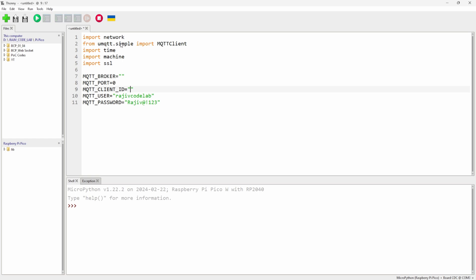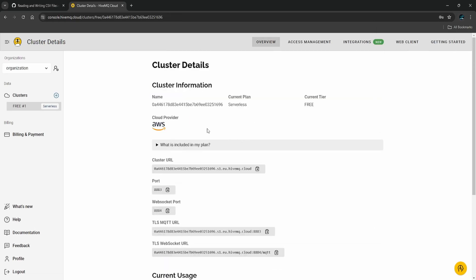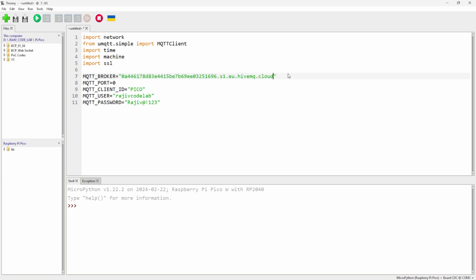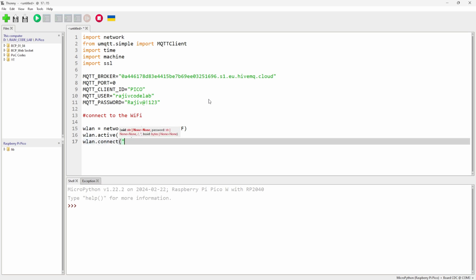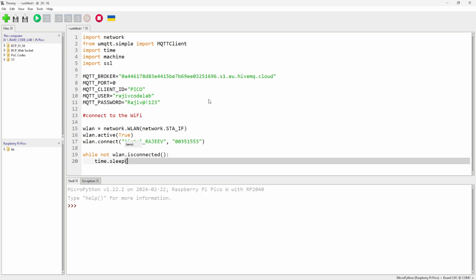Set the port — note it won't be a string, and for HiveMQ provide zero here. The client ID can be anything, like 'pico'. Now grab the broker URL from the portal and copy it. Then write the Wi-Fi connection code with username, password, and a one-second sleep loop to wait until connected.